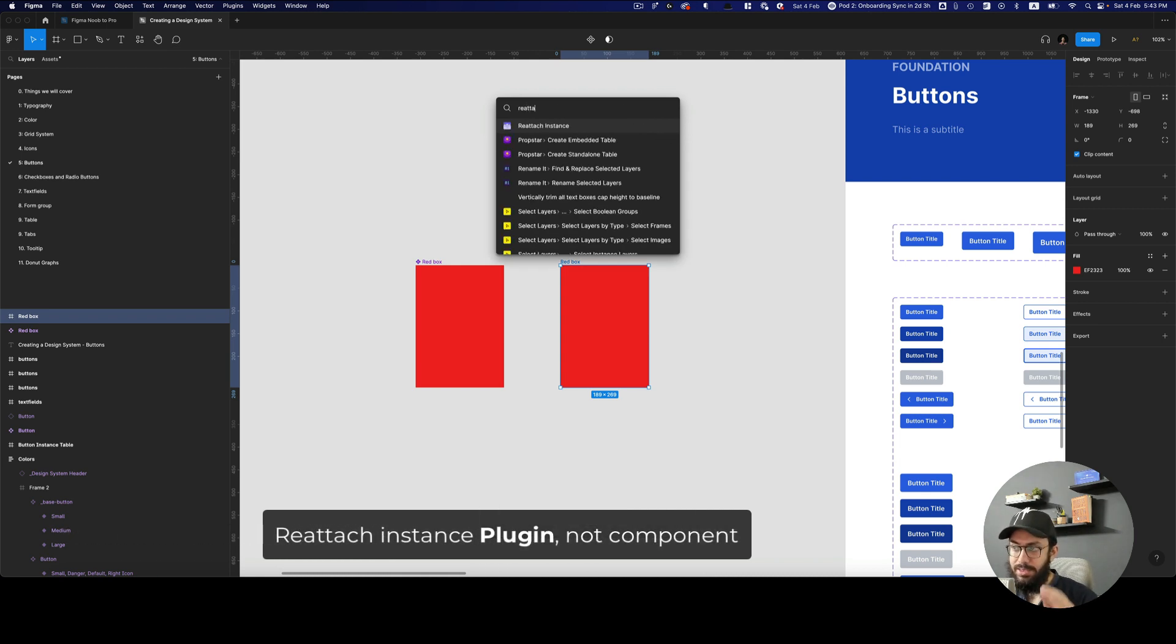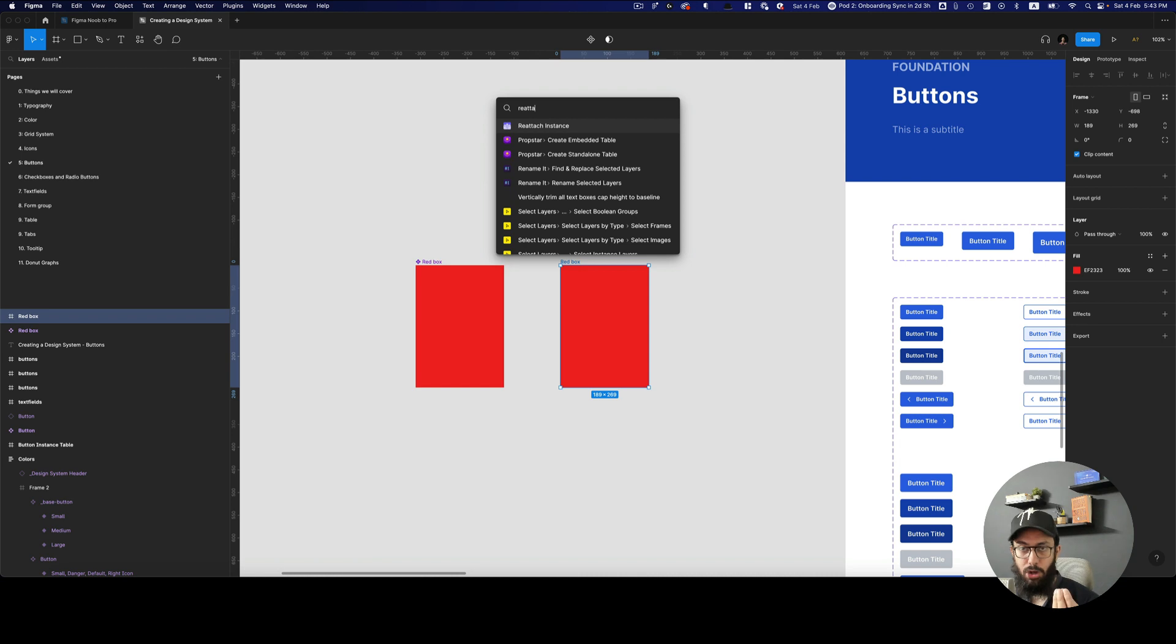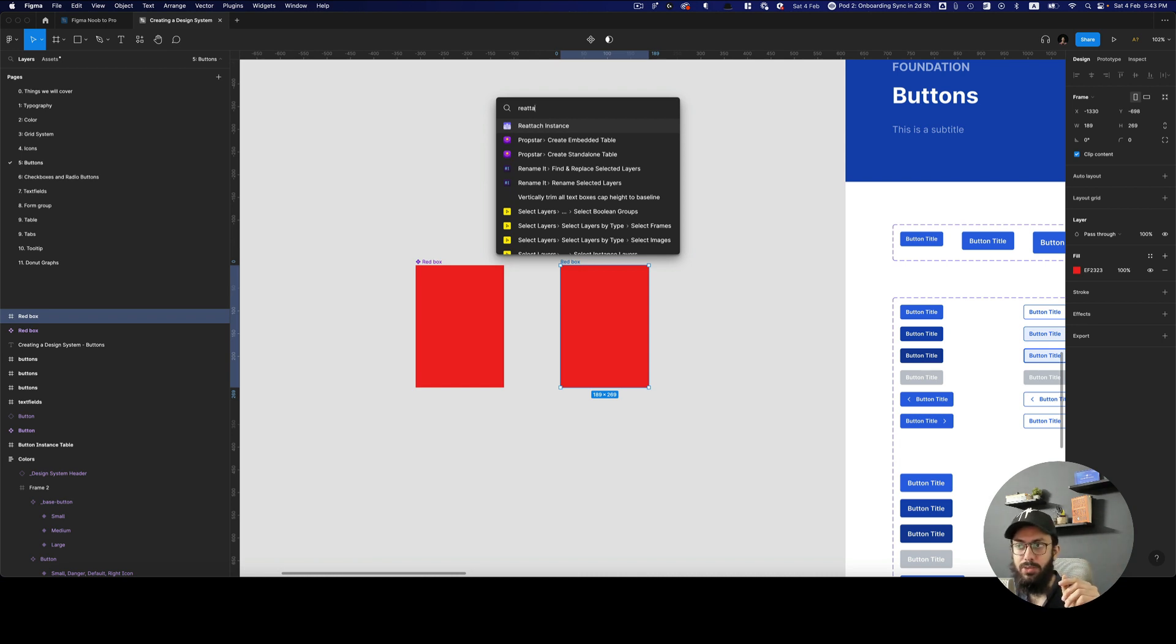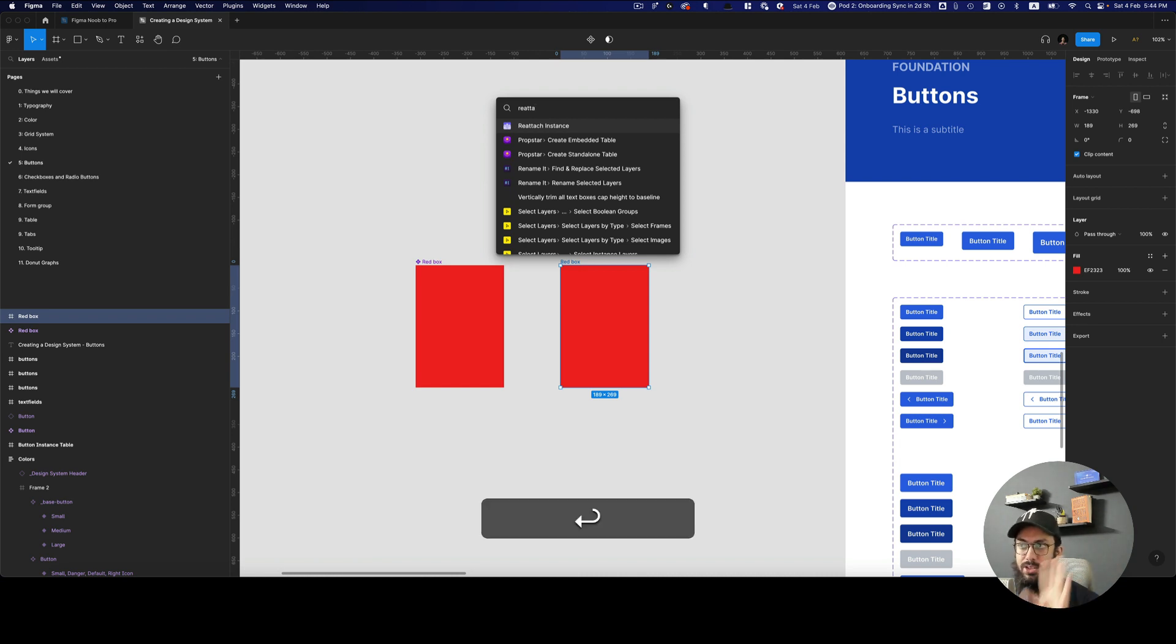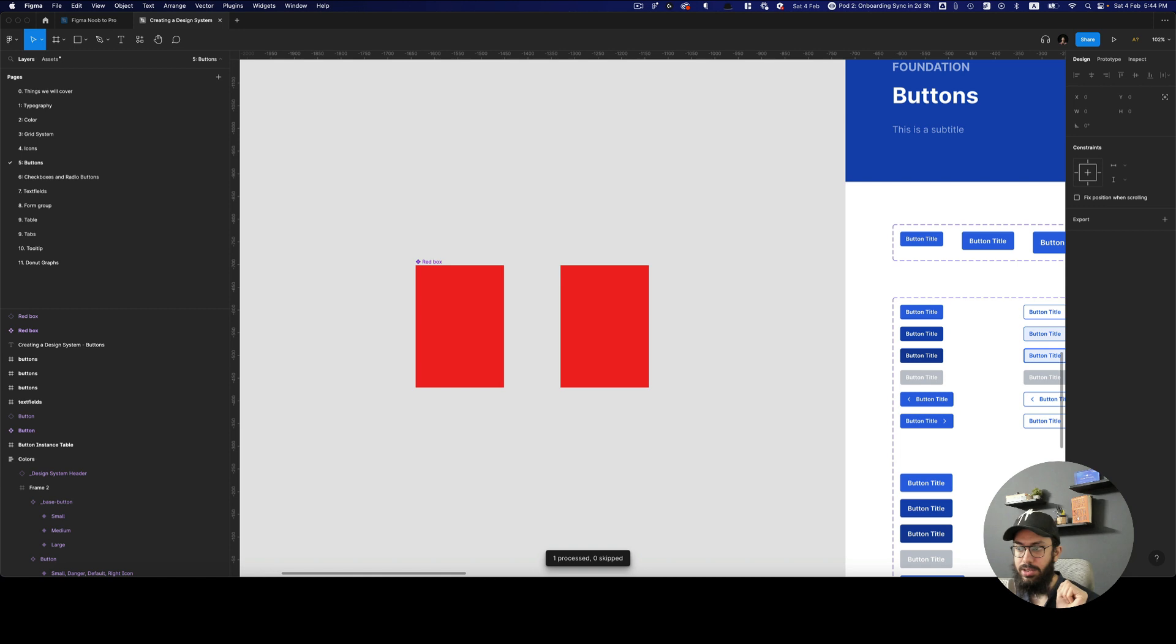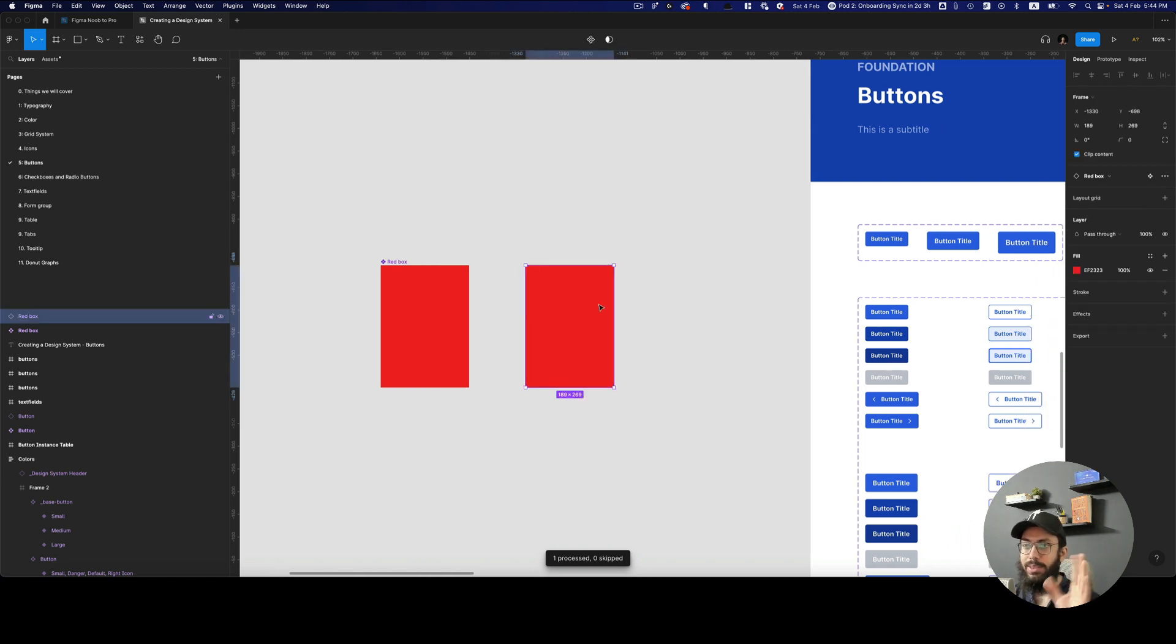If you basically just have the same name, then it's going to figure out what the name of the original component is and it's going to reattach it. So as you can see, it's reattached now. But that's not really that big of an issue.